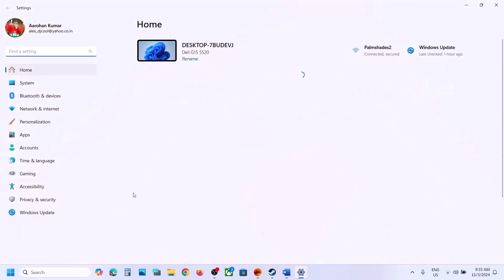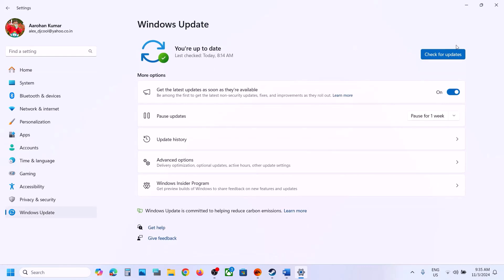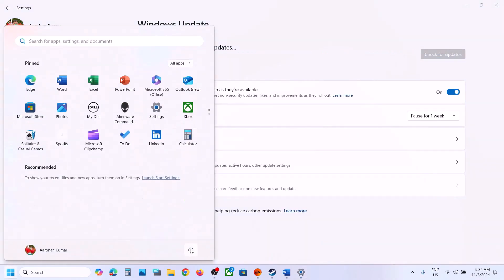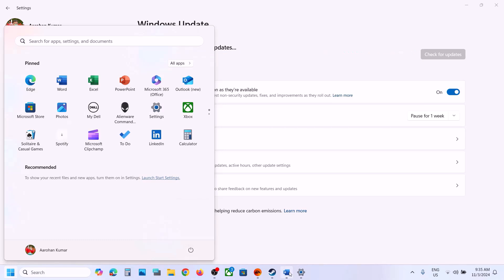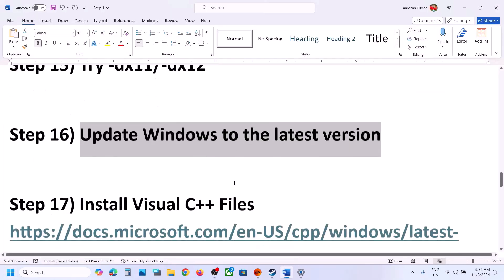The next step is to update Windows to the latest version. Open Windows Settings, go to Windows Update (or Update and Security), and click Check for Updates. Once all updates are installed, restart your computer and launch the game.